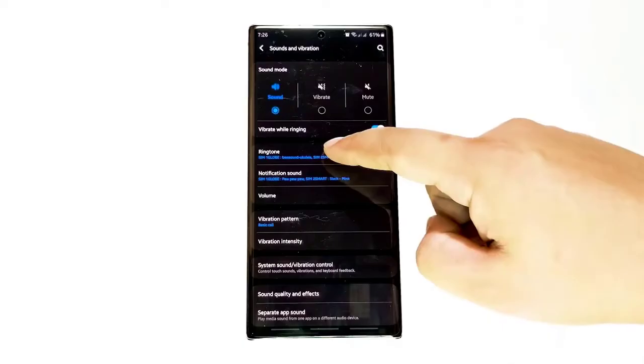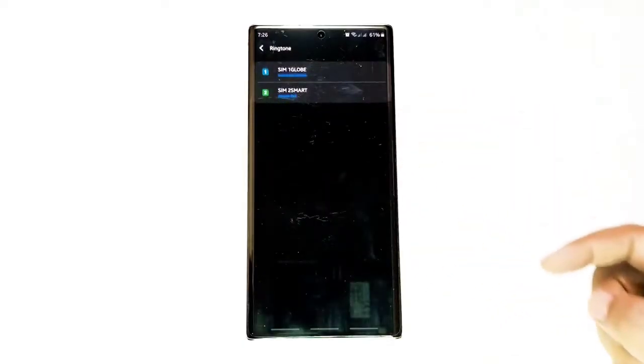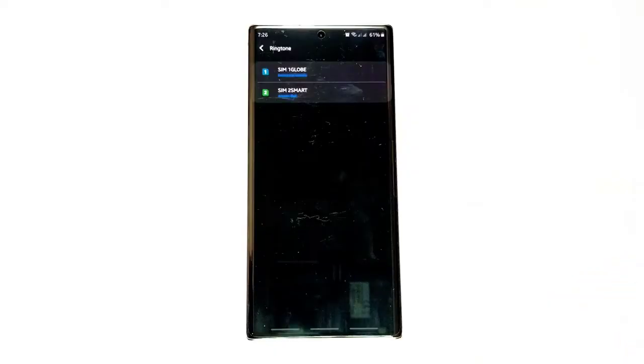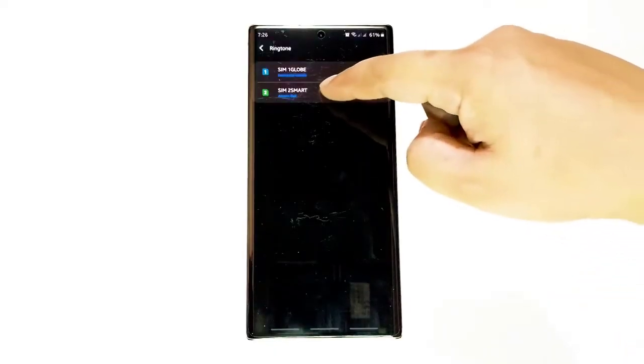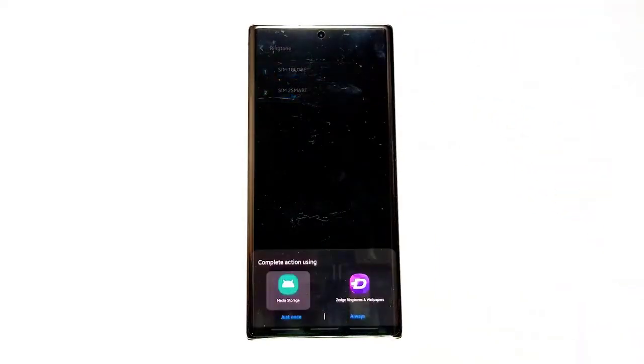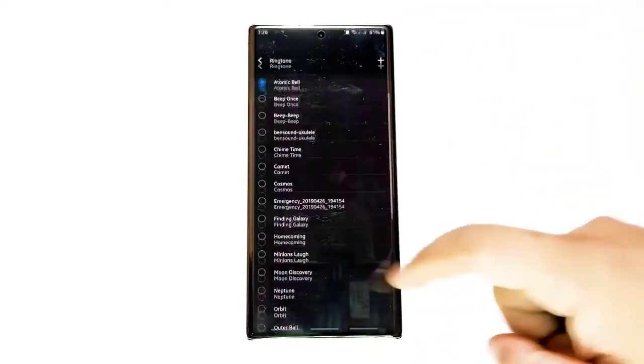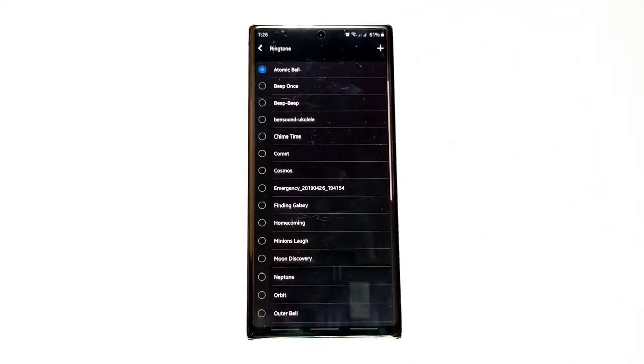Next, select Ringtone. Find Ringtone and tap it. Next, tap SIM 1 or SIM 2. If you don't see SIM 1 or SIM 2, proceed to the next steps.